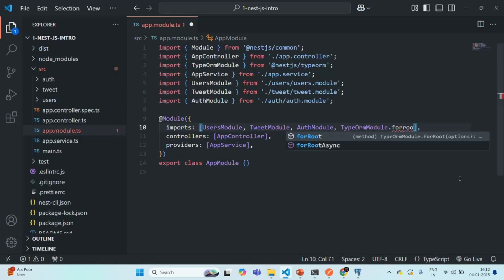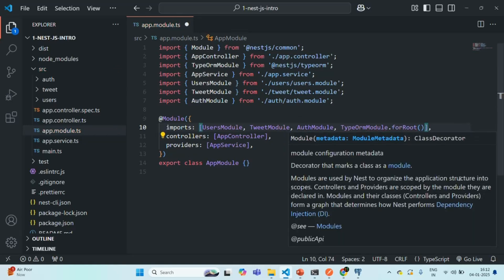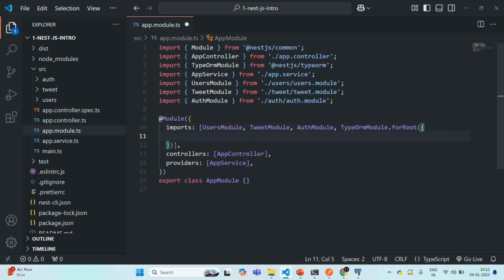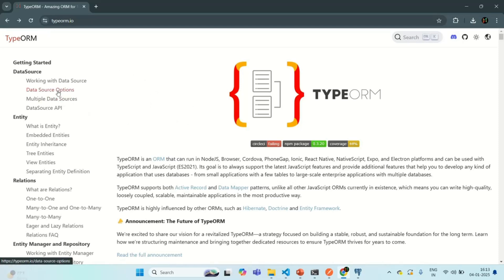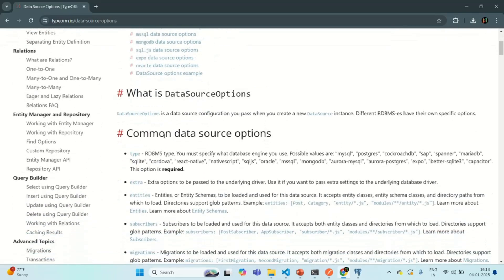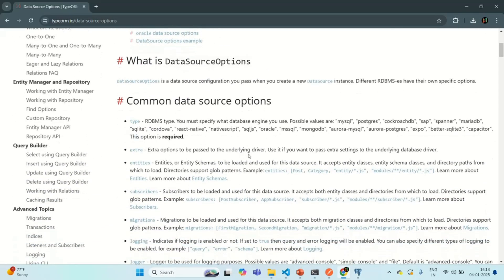On TypeOrmModule, we need to call forRoot(). To this forRoot() method, we need to pass a configuration object. This configuration object specifies the settings of your database. If you go to the documentation of TypeORM at typeorm.io, you can see how to start working with the data source. What I am interested in here is the data source options, which specify how you want to connect to your database.